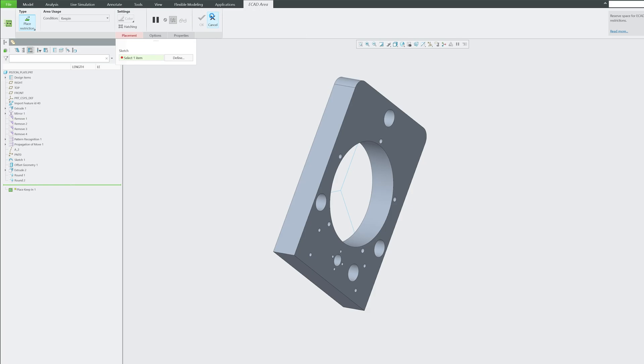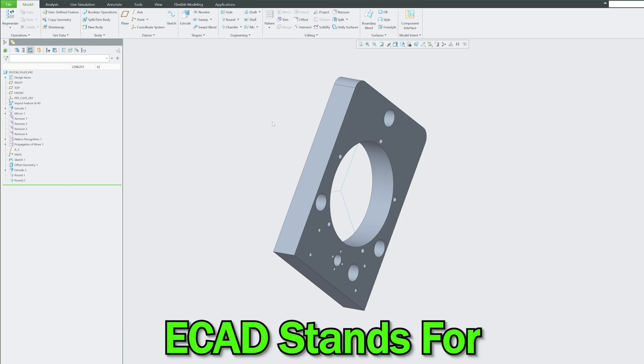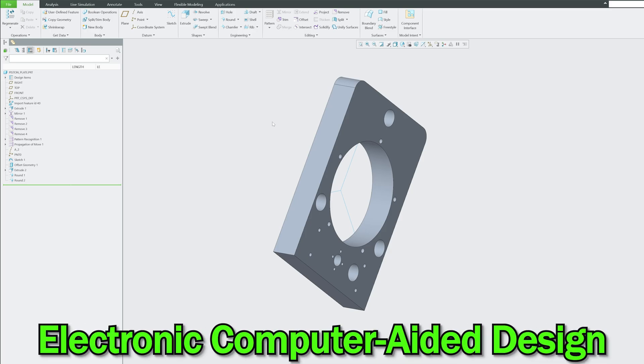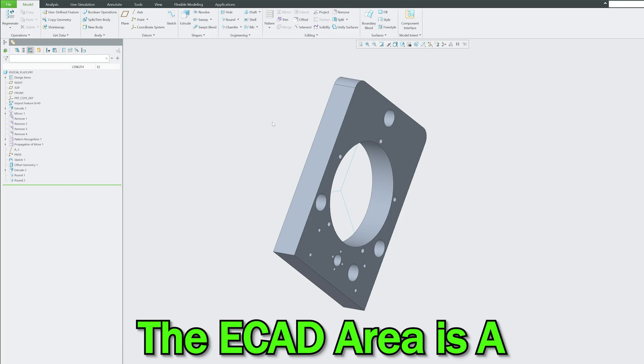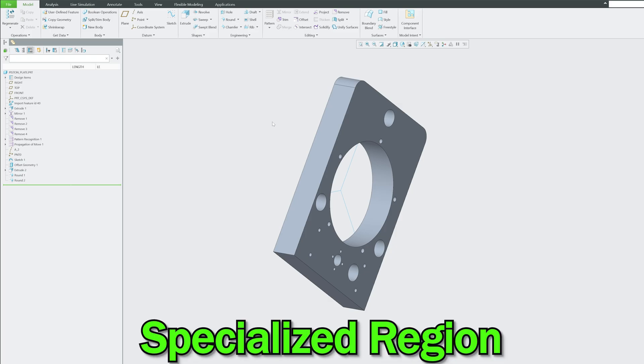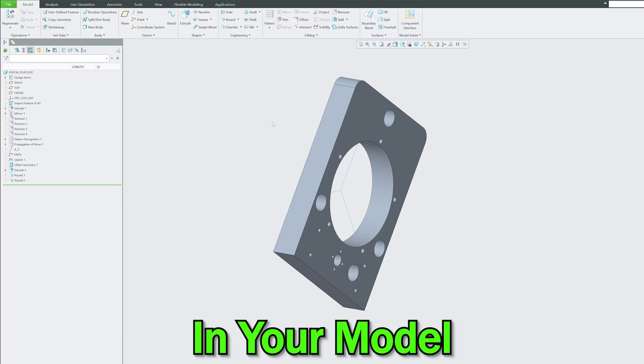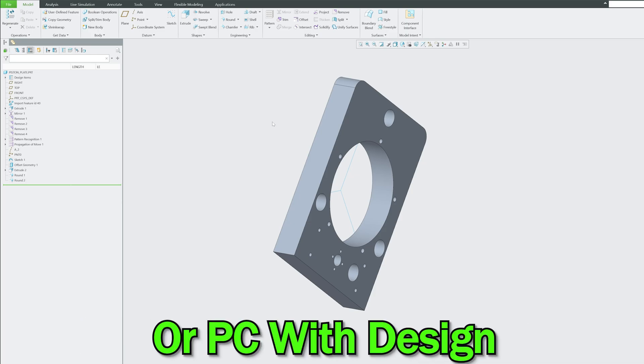ECAD stands for Electronic Computer Area Design. In PTC Creo, the ECAD area is a specialized region that defines the specific zone in your model for electronic component or PCB design.